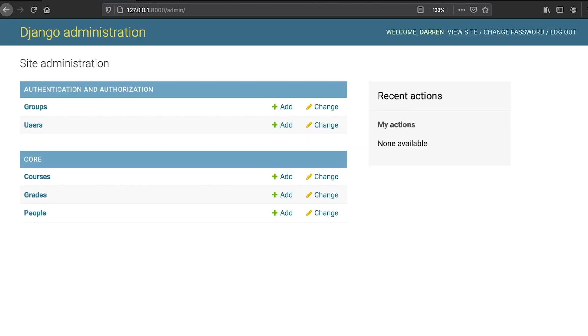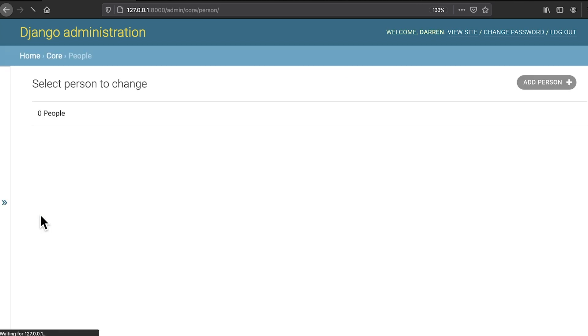As you can see, the admin home screen lists all of the registered database models: courses, grades and people. You can now use the interface to create objects in the database. Clicking a model name will show you a screen listing all of the objects in the database for that model. Here, people was clicked, leading to the list of people.